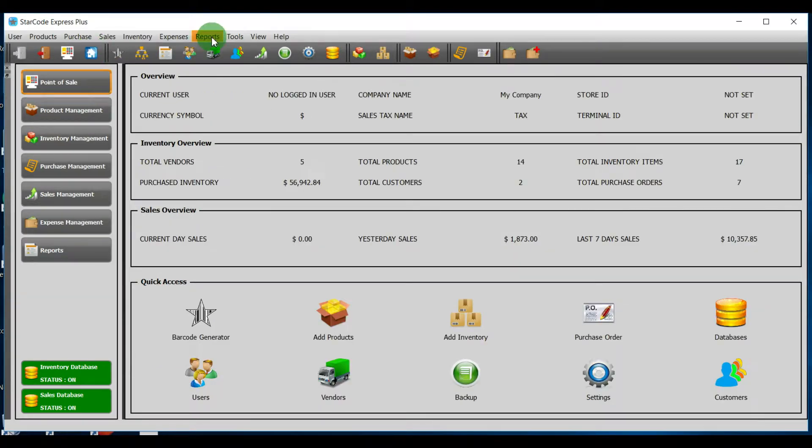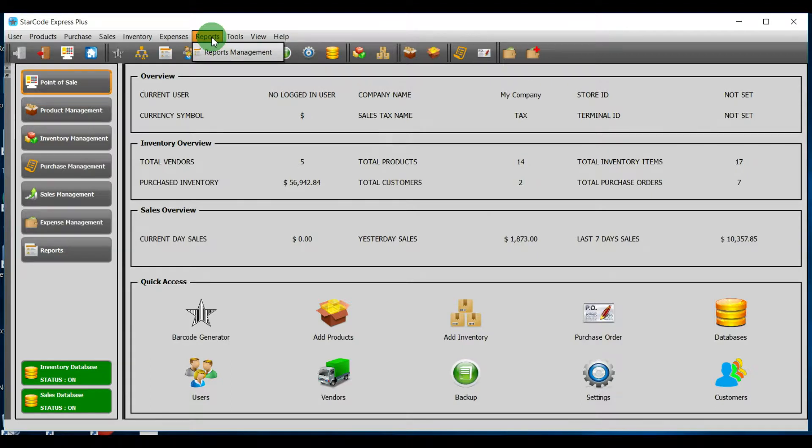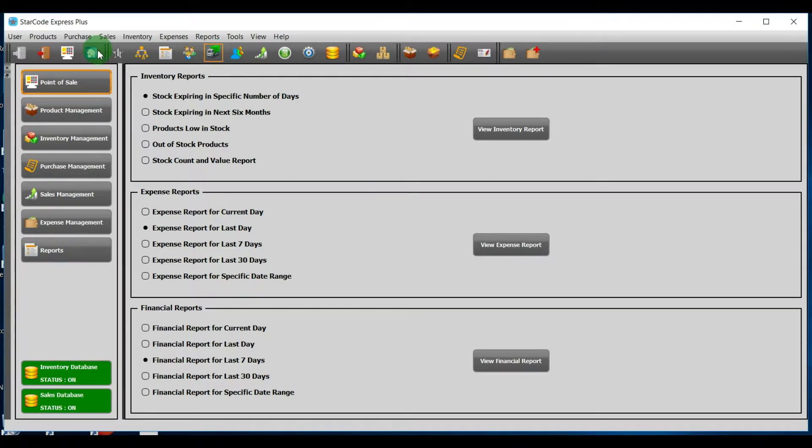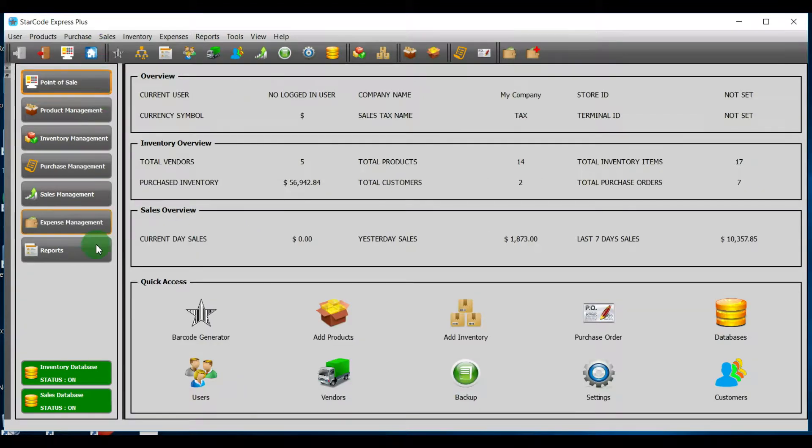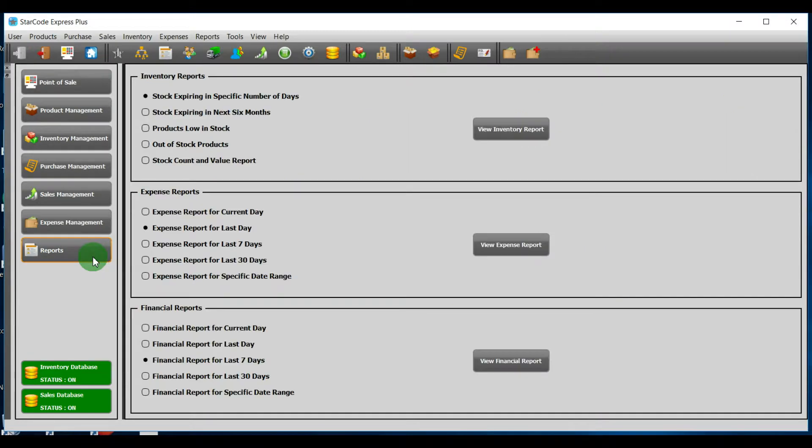Over here, you will see reports and if you click on it a drop-down menu will be opened and you can go to reports management by clicking here. Option number three. There is a button called reports and if you click on it the reports management module will be launched.